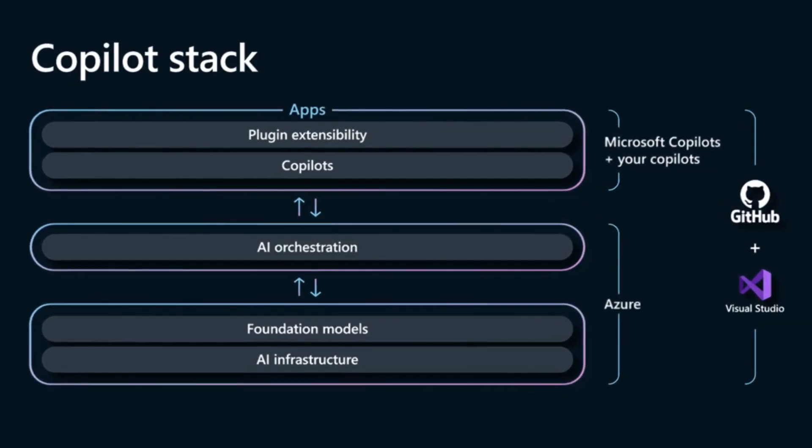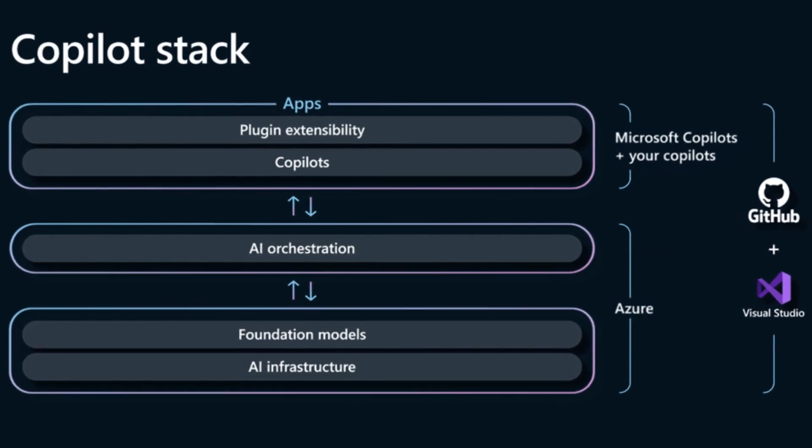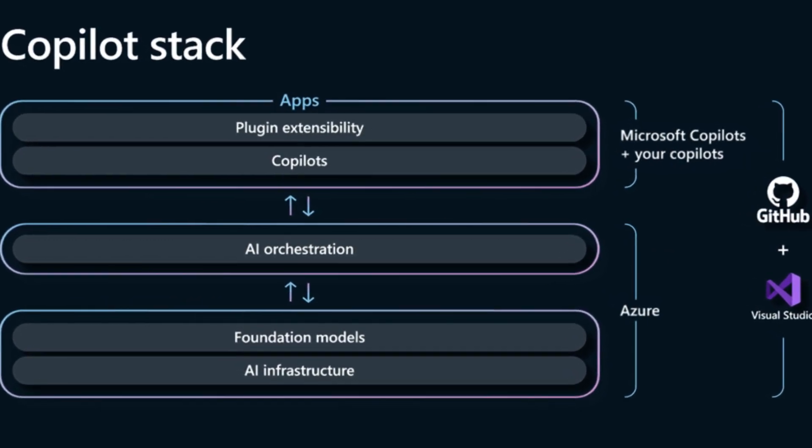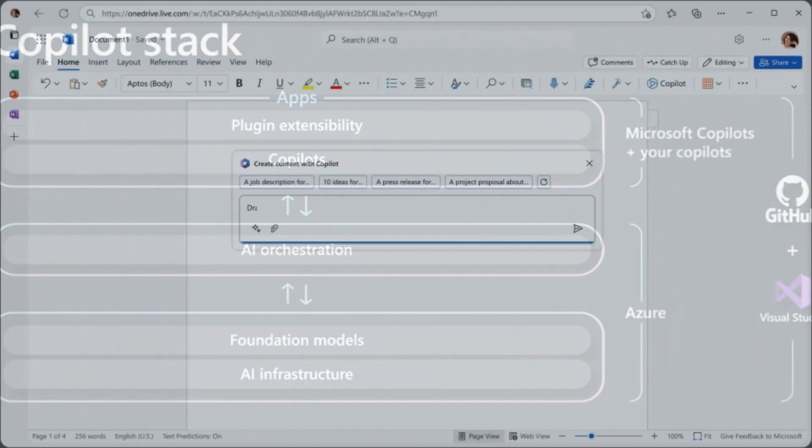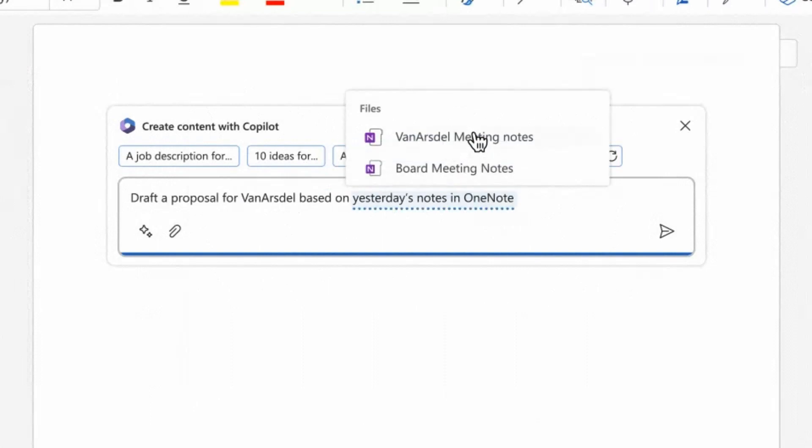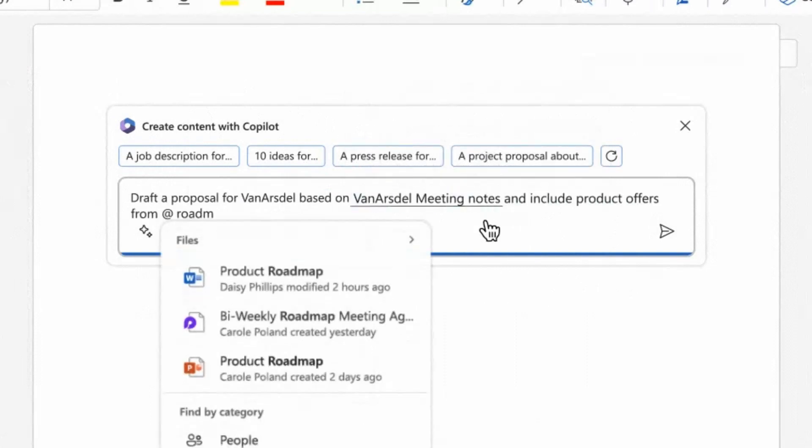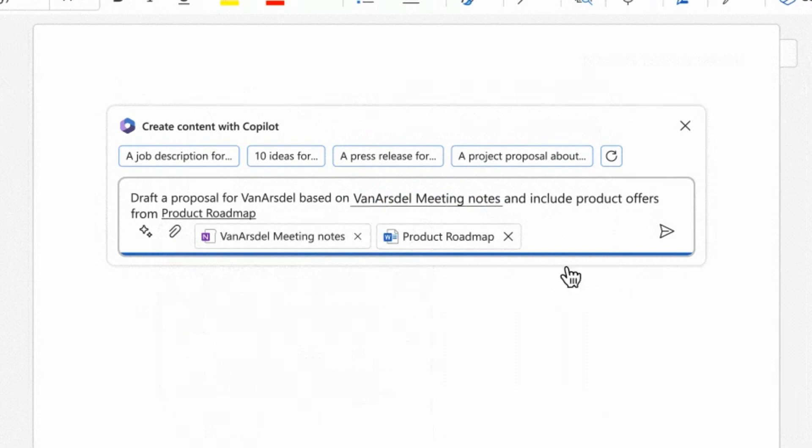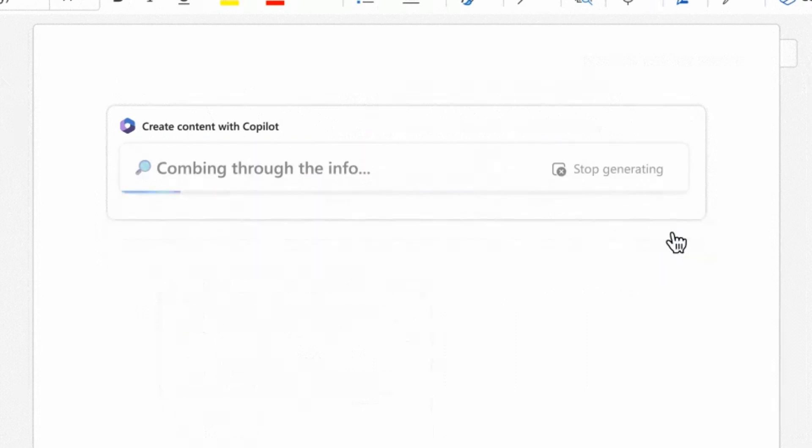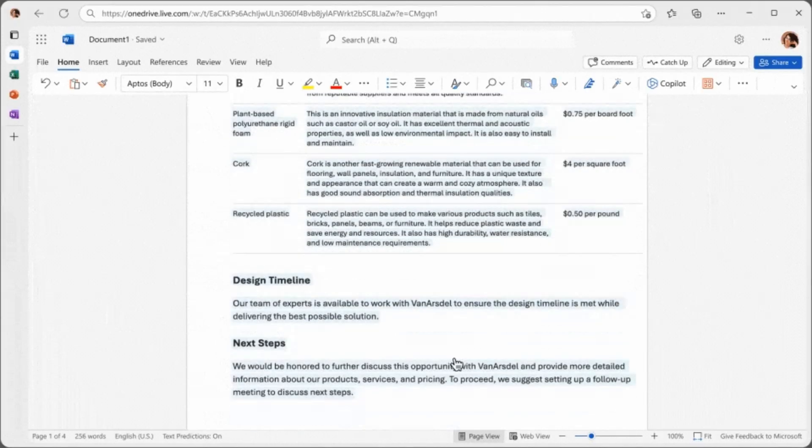Windows Copilot harnesses the power of artificial intelligence to provide contextual suggestions, deliver step-by-step guidance, and assist users in efficiently navigating and utilizing various features and functions of Windows 11. By intelligently adapting to user preferences and behaviors,